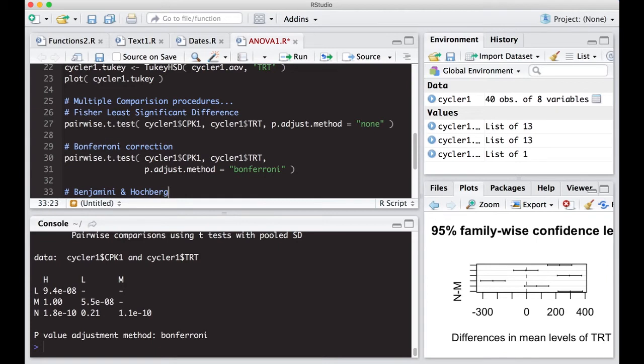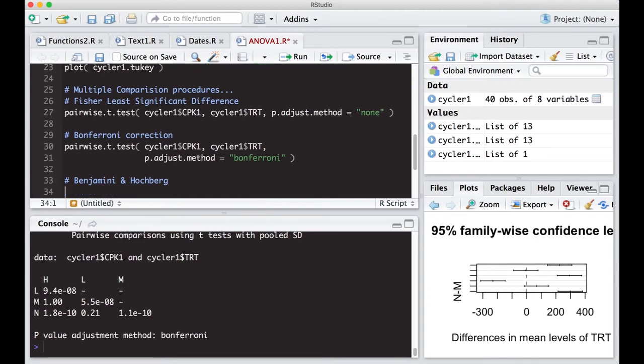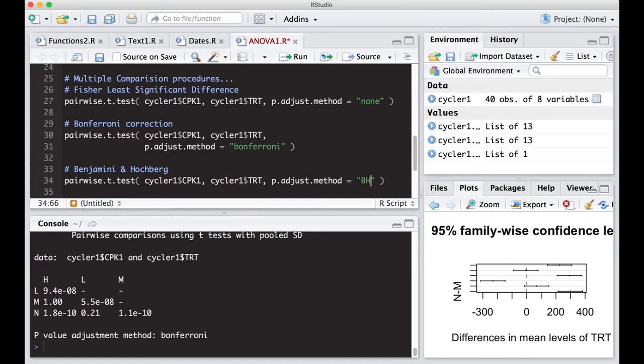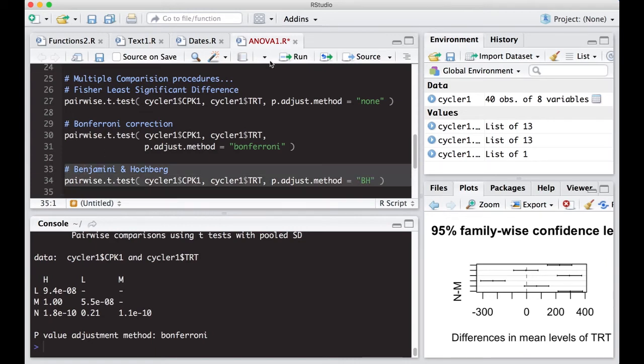And you can either use BH as the keyword, or you can use, I believe there's another one you can use FDR. So we're going to do BH for Benjamini Hochberg, and this will produce another table like this. And we'll see how these p-values change on these differences.